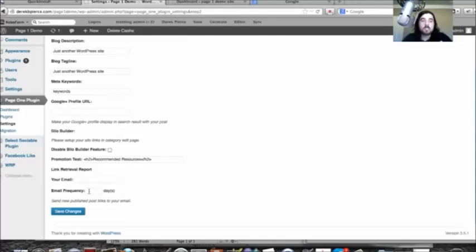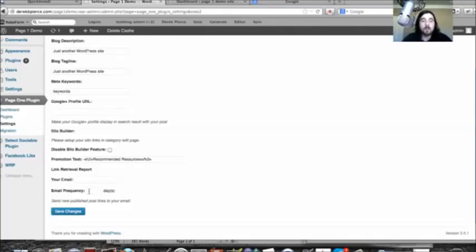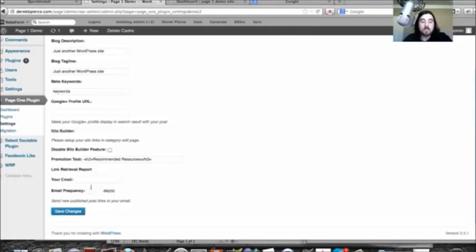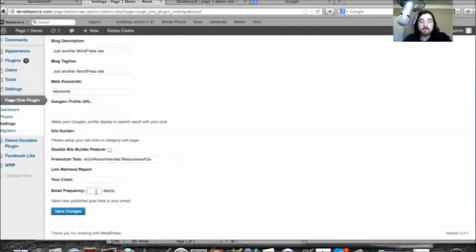The reason this is so good is because if you're posting in advance, like if you're scheduling your posts or if you're doing auto-blogging or anything like that, then this will automatically deliver them in a CSV file on the frequency that you specify. So if you want to have it every day or every 7 days or 30 days, whatever, you can do that.